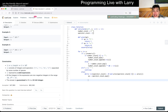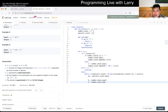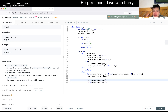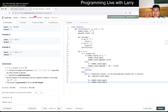When we pop an operator, we apply it to the last two numbers on the number stack. So `b = number_stack.pop()` and `a = number_stack.pop()`. I need to think about which is `a` and which is `b` — for plus and multiplication it doesn't matter, but for subtraction and division it does, so we'll test that later.